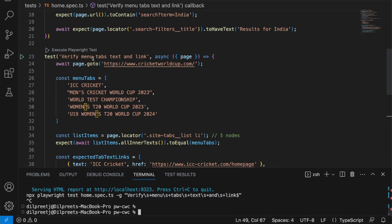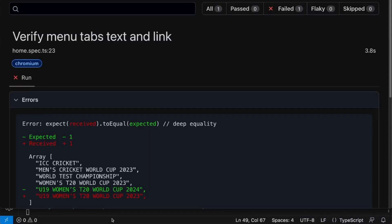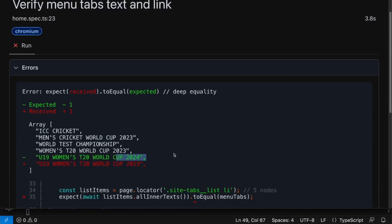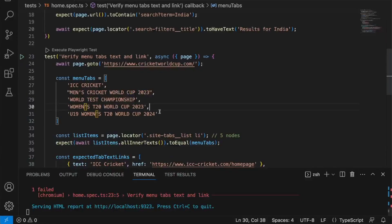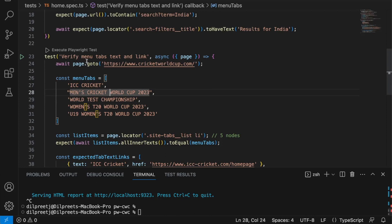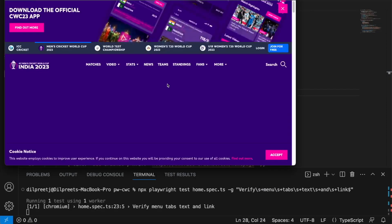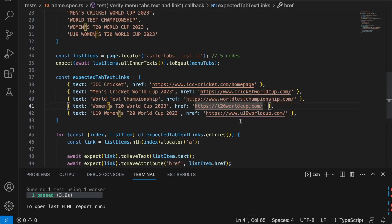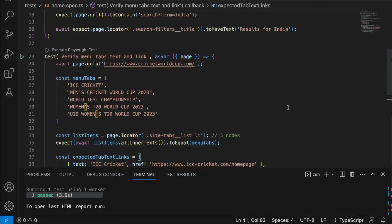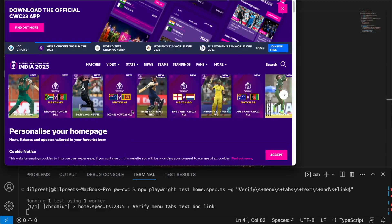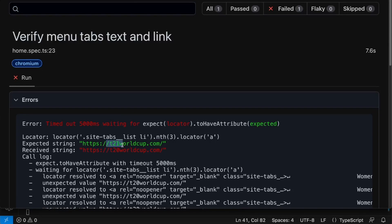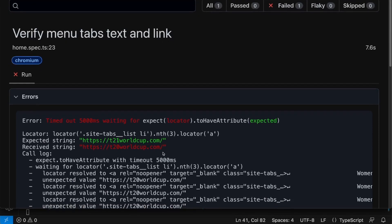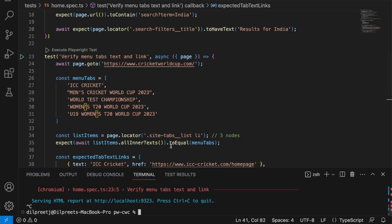Running the test initially fails because I forgot to revert the 2024 typo back to 2023. After fixing that and rerunning, the test successfully passes. To confirm the href assertion works, I change a link value to 't21-world-cup' — the test fails, saying it expected 't21-world-cup' but got 't20-world-cup'. As expected, our assertion is catching the mismatch correctly.